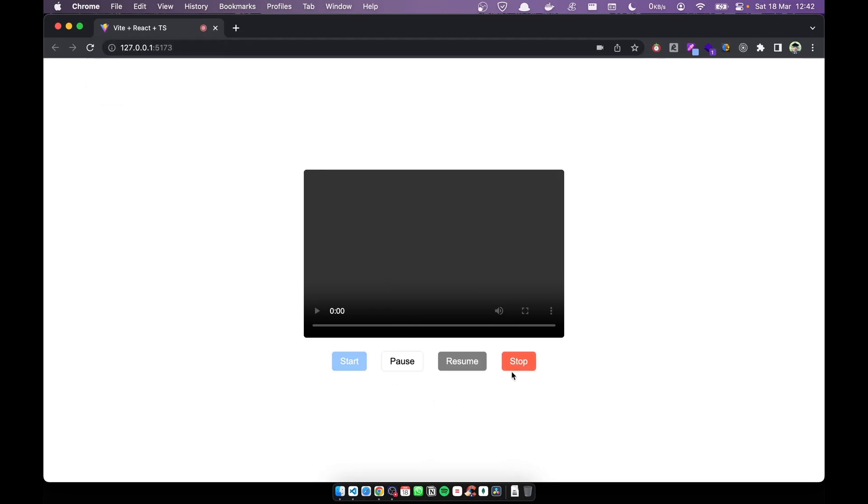Let's test. I start recording — you can see the red dot and the stop button is available. Now I stop it. You can see all three buttons are disabled and the red dot disappeared. That means the stop functionality works.